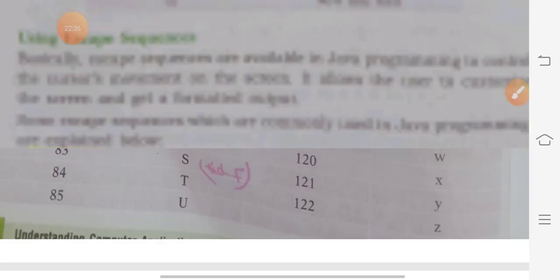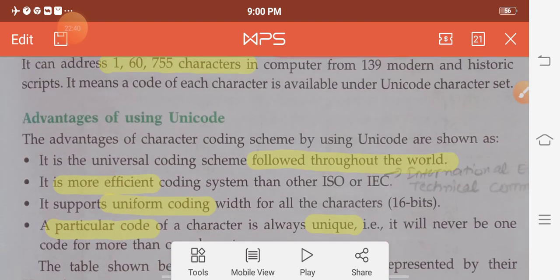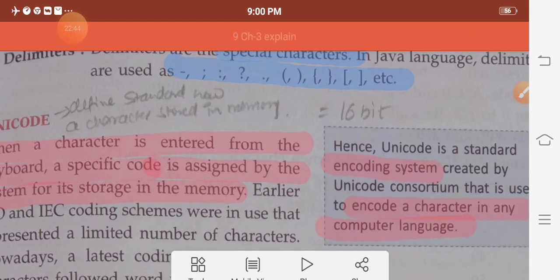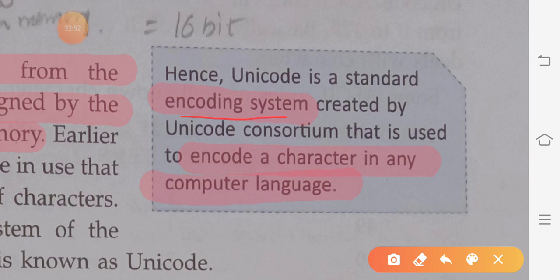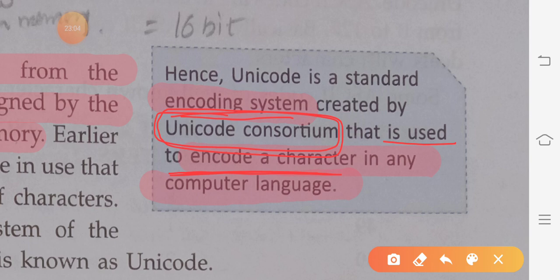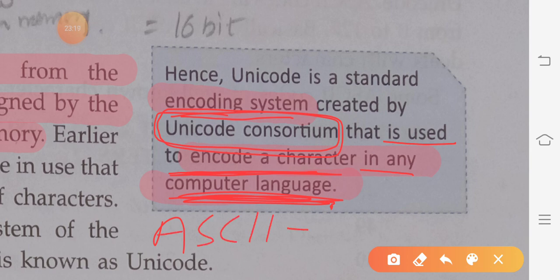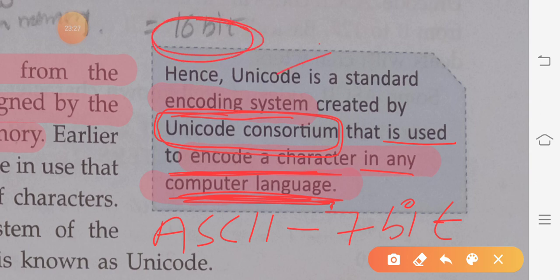Now moving on to Unicode. Unicode is a standard encoding system created by the Unicode Consortium — an organization that encodes characters in any computer language so they can be easily understood by the computer. Unicode is also a type of encoding scheme. ASCII is a 7-bit code, but Unicode is a 16-bit code.